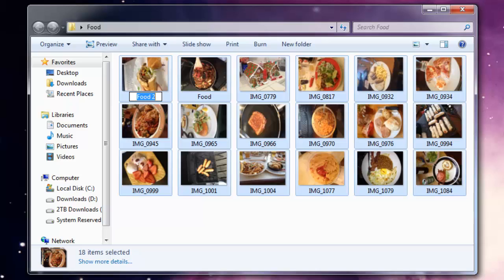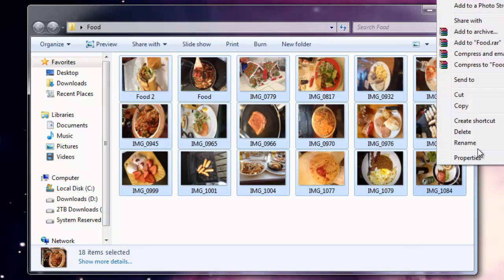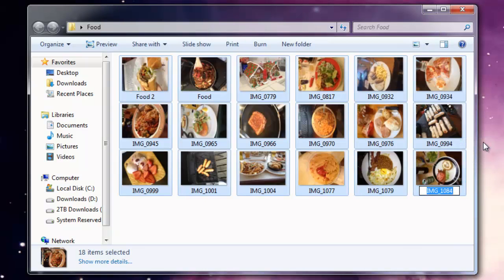And the first one that you name is going to be the first of the digits. So food one is going to be the first one, the next one will be two, three, and so on. Whichever one you right-click on to rename is going to be the first one.